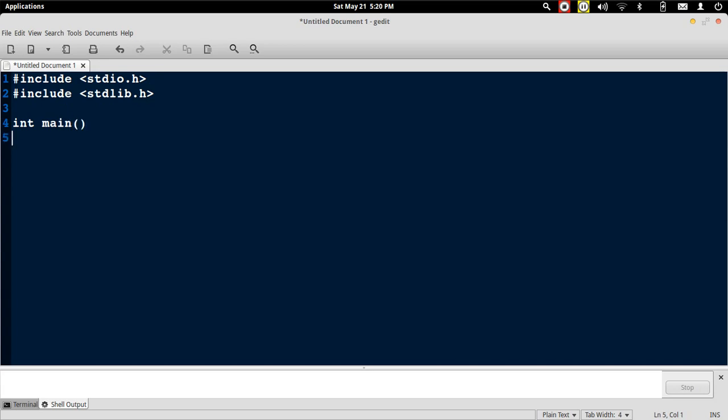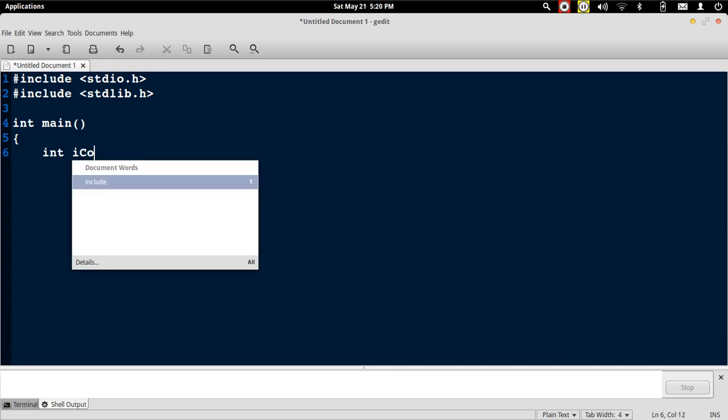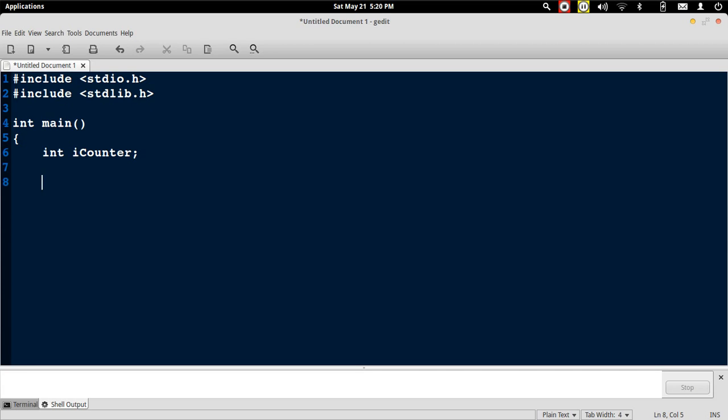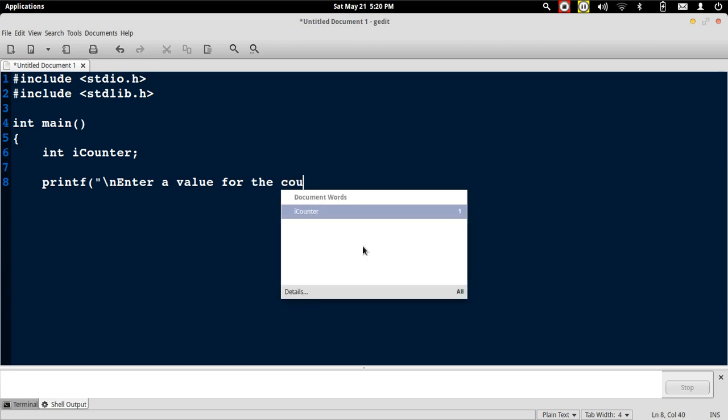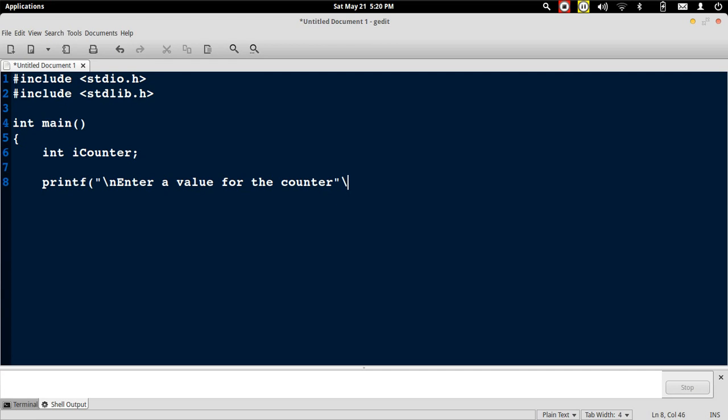I will declare a variable iCounter. Then we will ask the user to enter a value that will be used as the start value for the countdown timer. We will write a simple scanf statement.